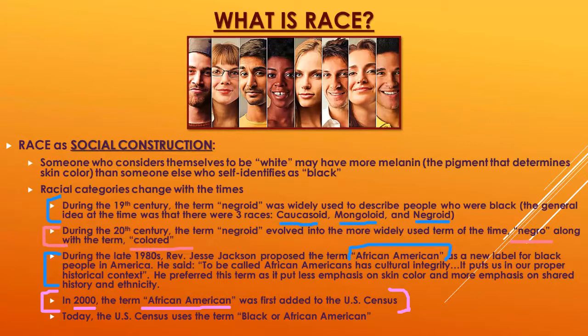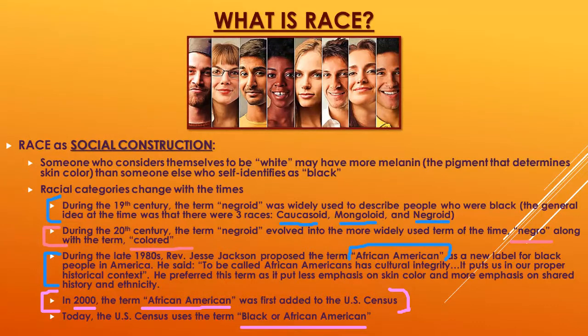Today, if you completed the 2020 Census, it lists 'Black or African-American' as its racial label.